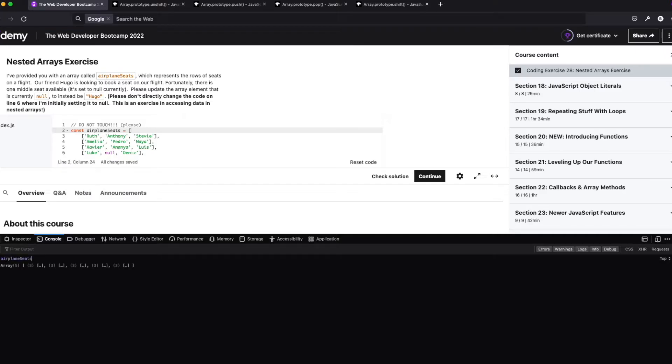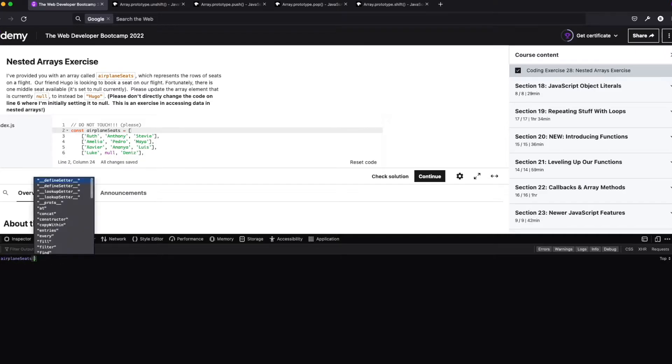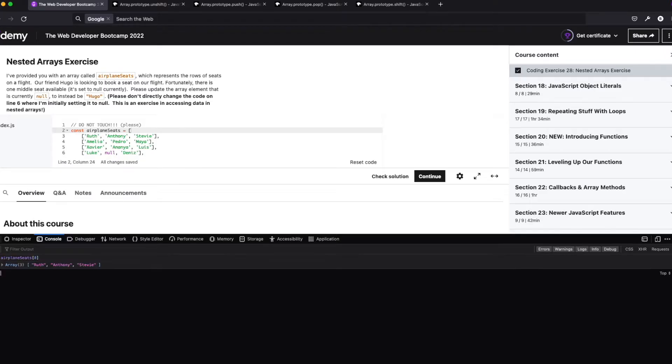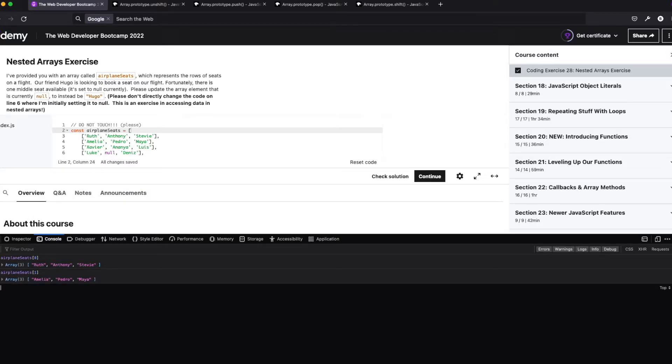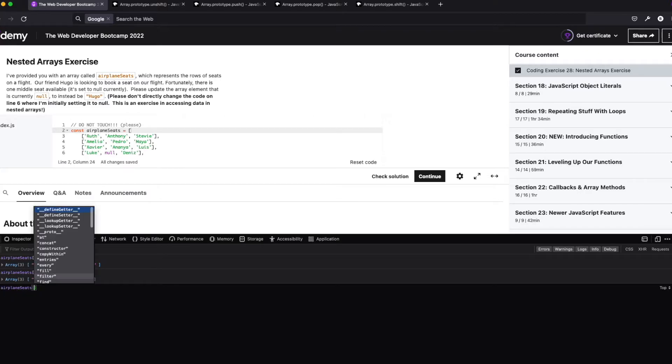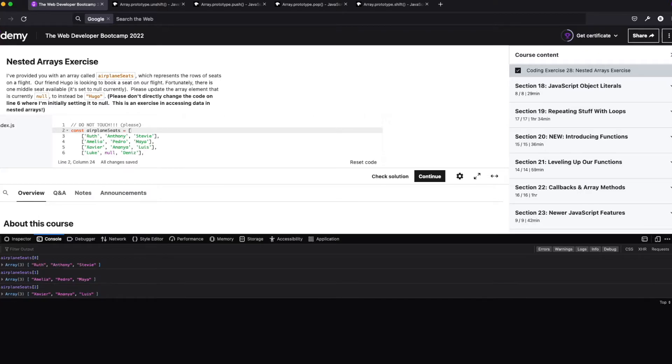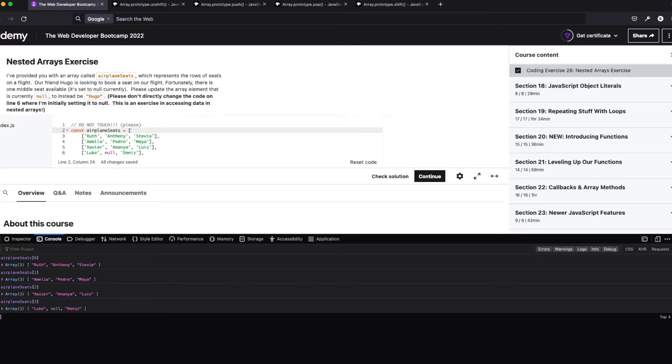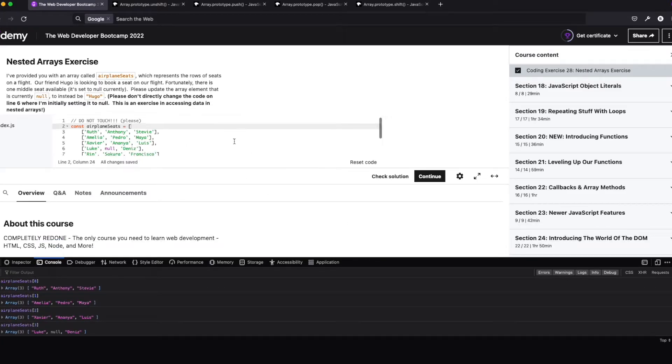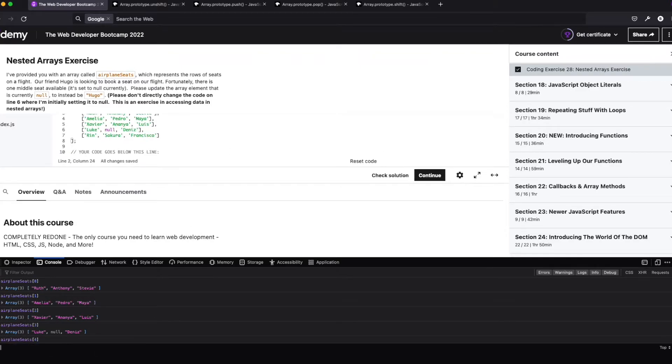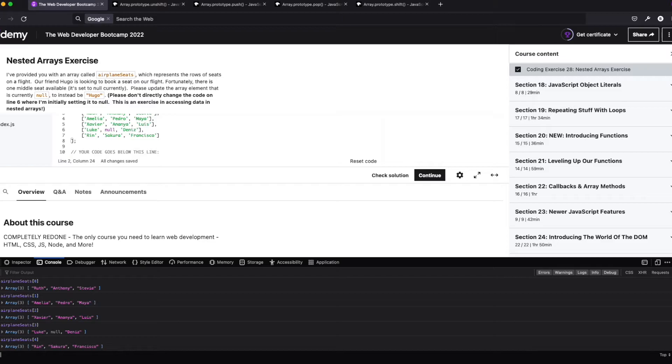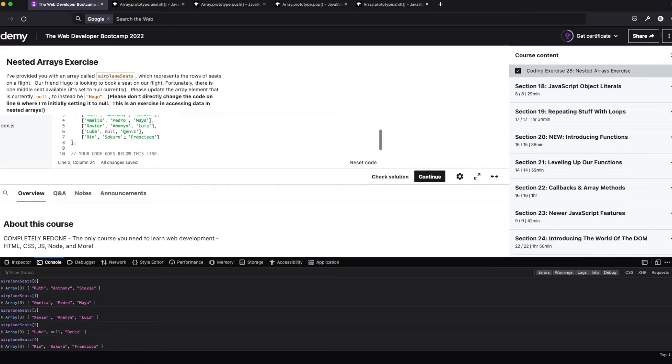So let's see if that's factual. So we knew airplane seat zero gives us that first array. Ruth, Anthony, Stevie. Okay. So we go to one. And what do we get there? We get Amelia, Pedro, Maya. All right. We get two. We get Xavier, Ananya, Luis. And three. We get Luke, Null, and Denise. And looks like we got one more. And that'll be Rin, Sakura, and Francisco. All right.